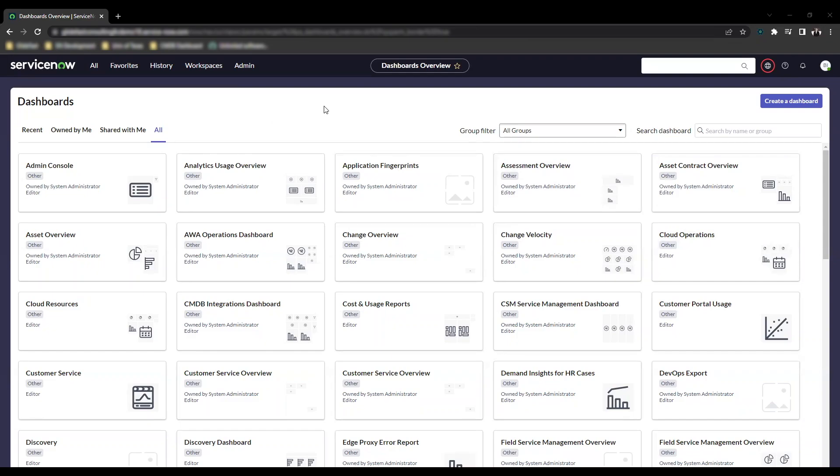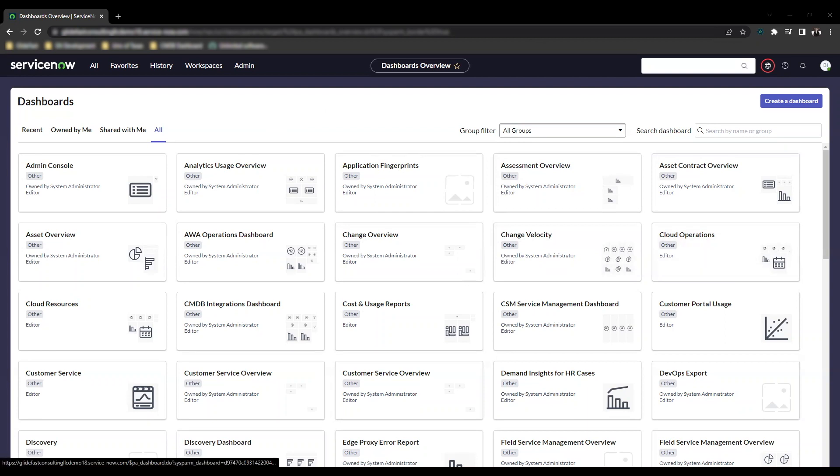A new feature for software asset management made available in the Tokyo release is unlimited software licenses. A user with the SAM admin or SAM user role can specify an unlimited license by simply selecting a checkbox on the software entitlement form.